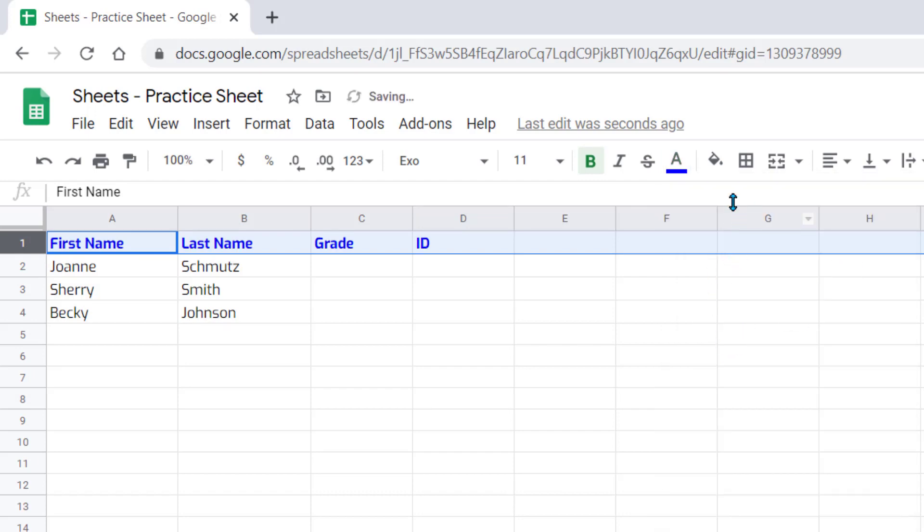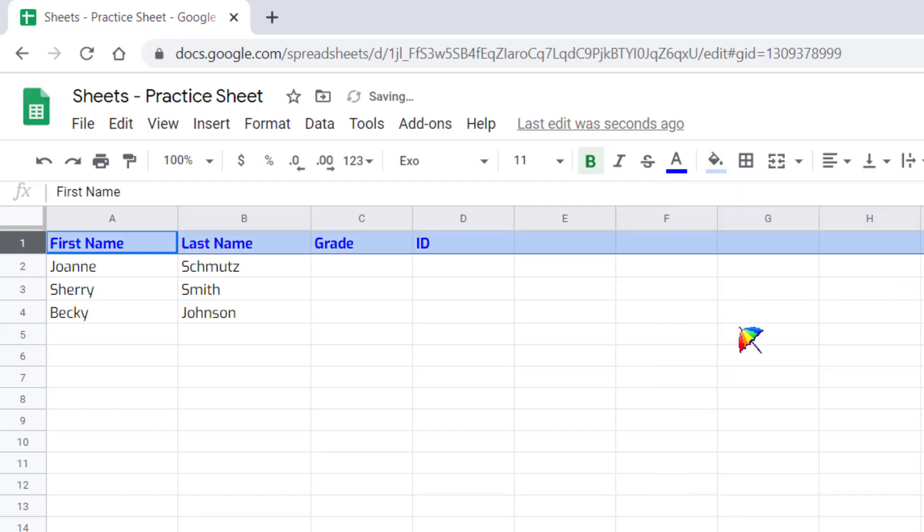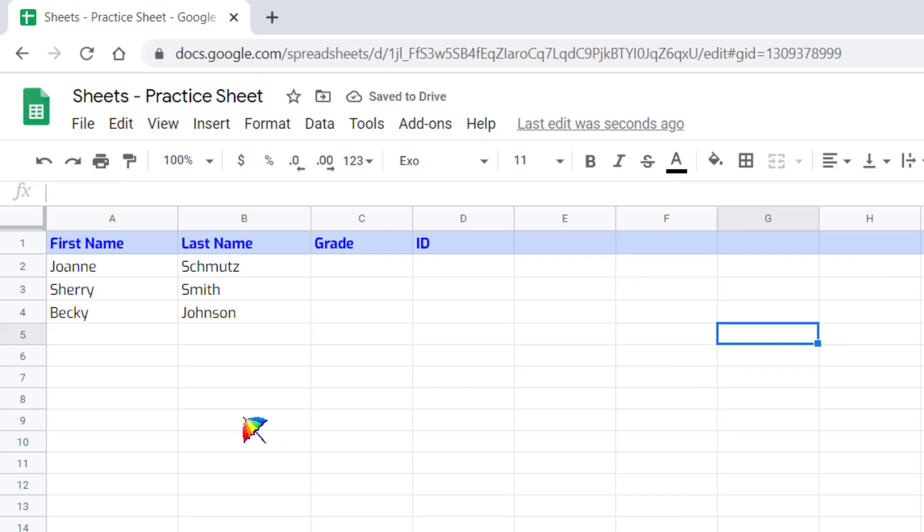We can come here to the paint bucket next to it and we can click on this and choose the fill color. And now it has filled that entire row with that blue color.